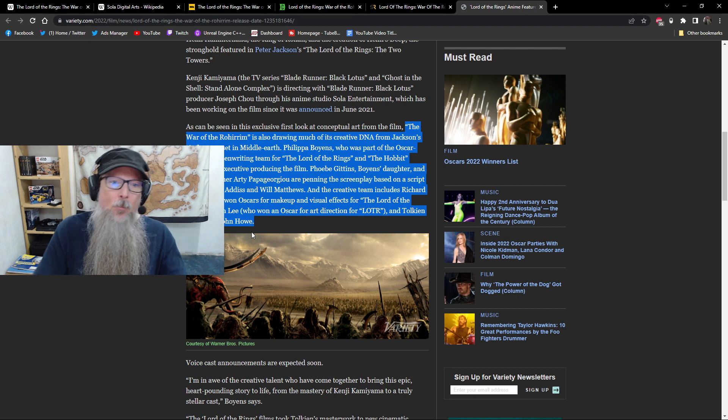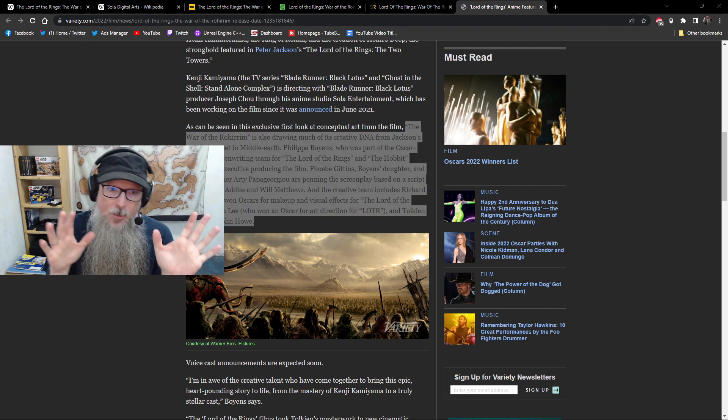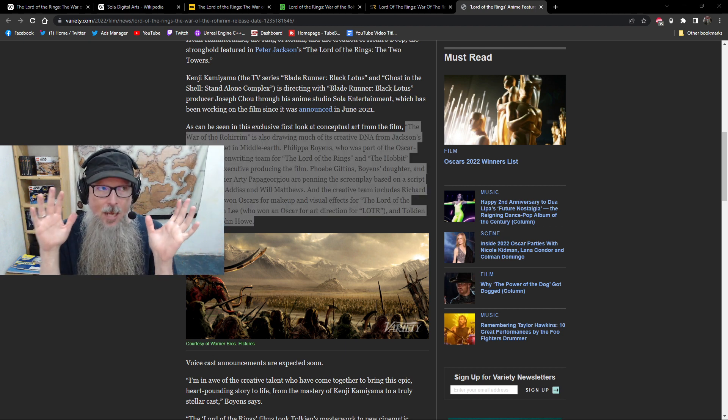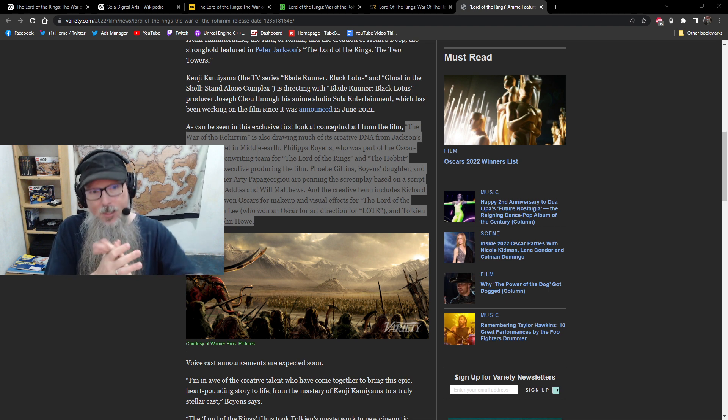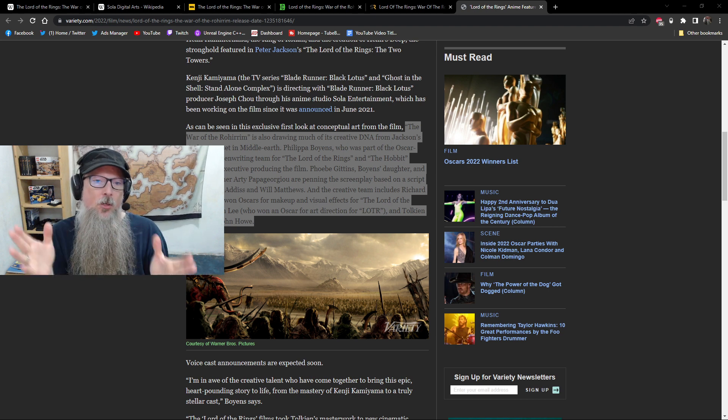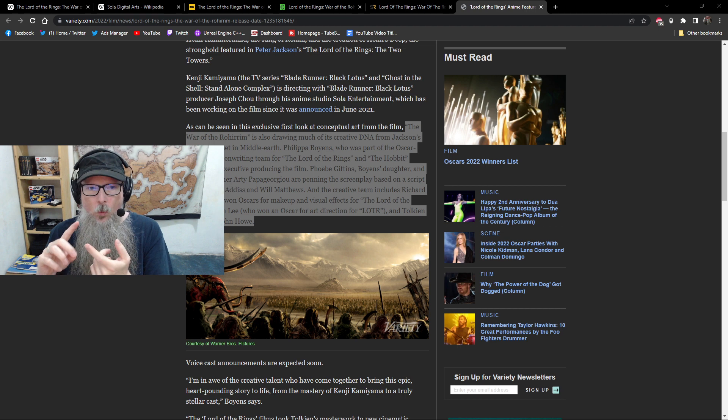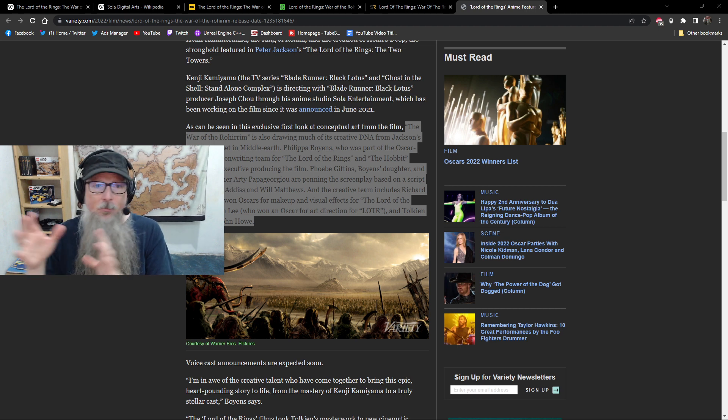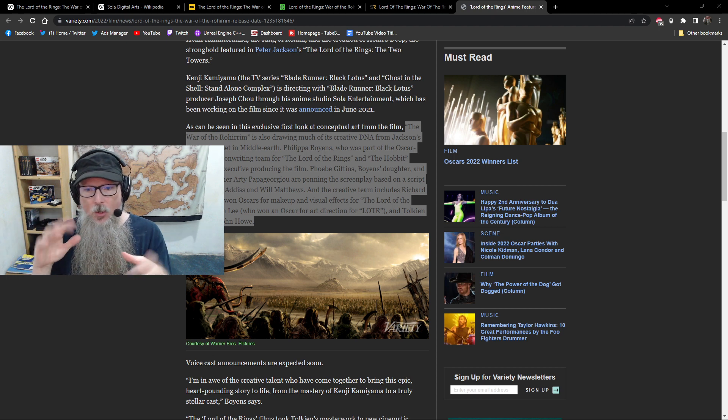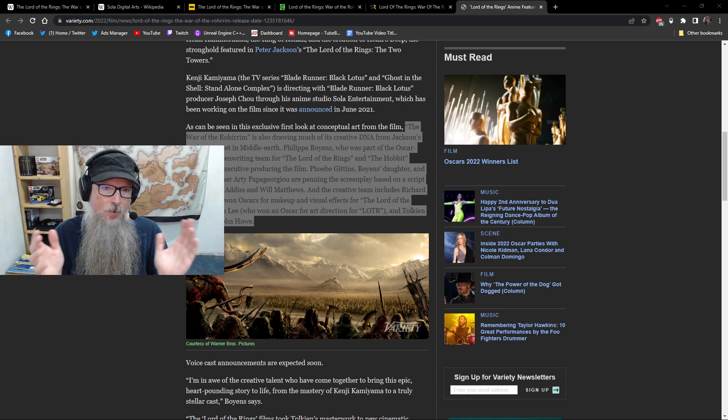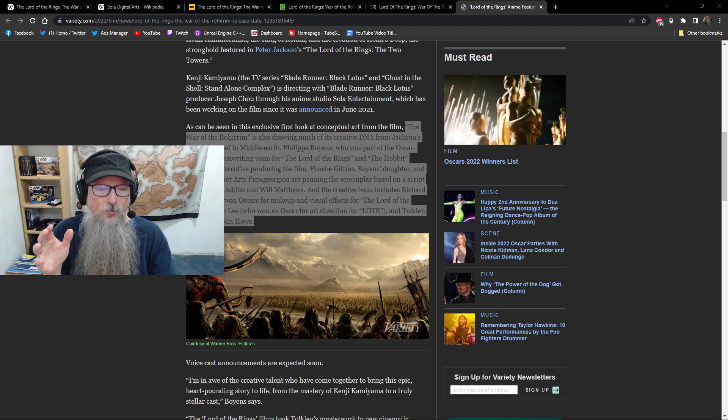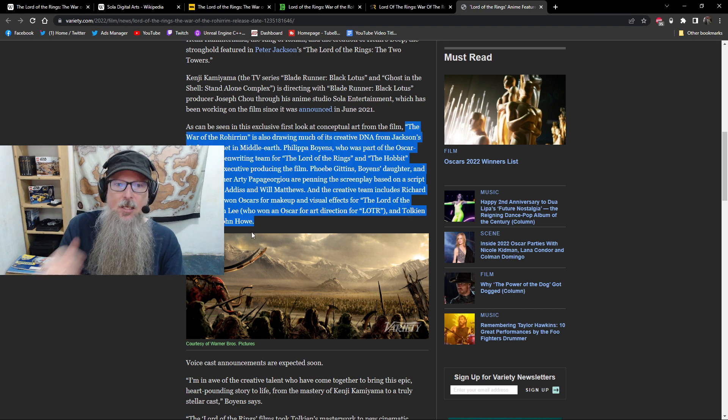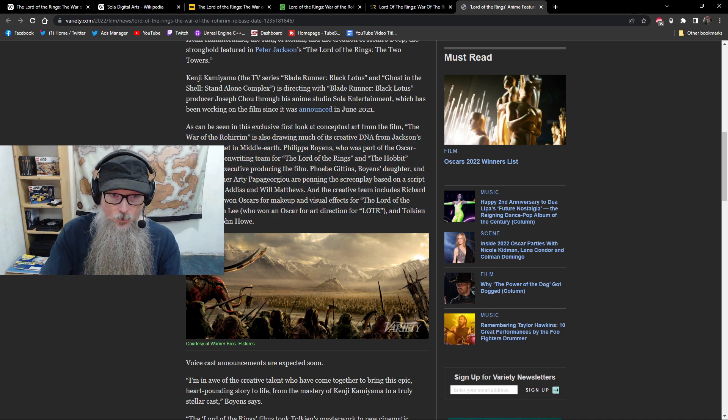But more importantly for me, as much as I'm really happy that we have a really good writing team, this is the part that is more important to me because visually we're getting an animated feature, which means it's a different medium than the Peter Jackson film. So, as much as we all love the look and feel of Peter Jackson's film, it was all physical with some CGI. Now, in this case, we've got, from a visual perspective,